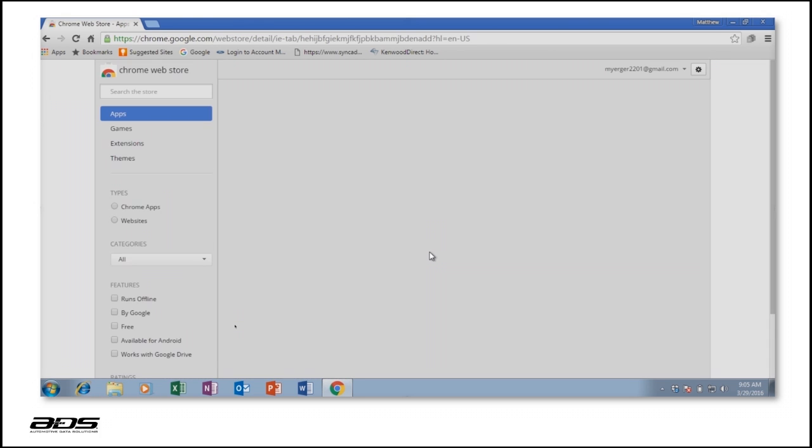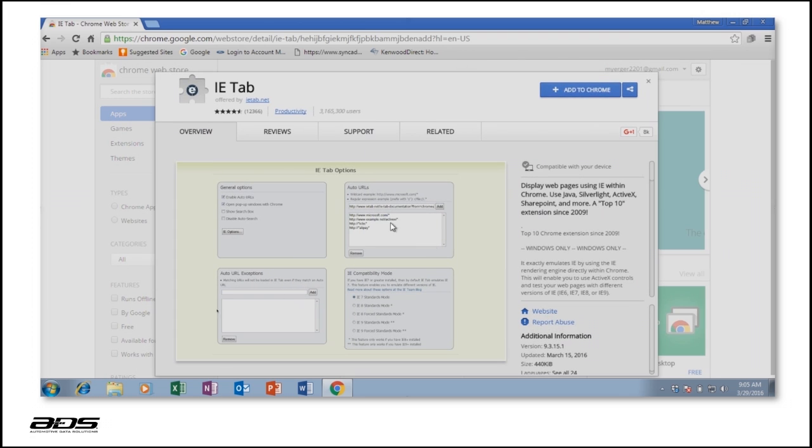Once you've located IETAB, select Add to Chrome to begin downloading the add-on.